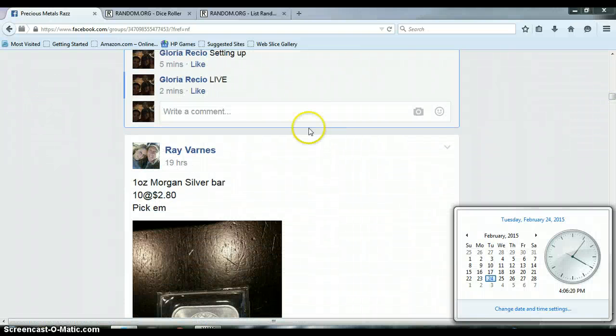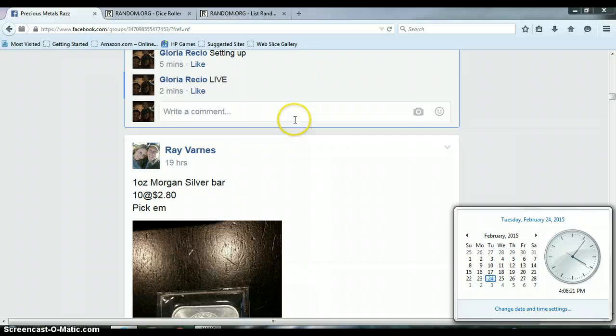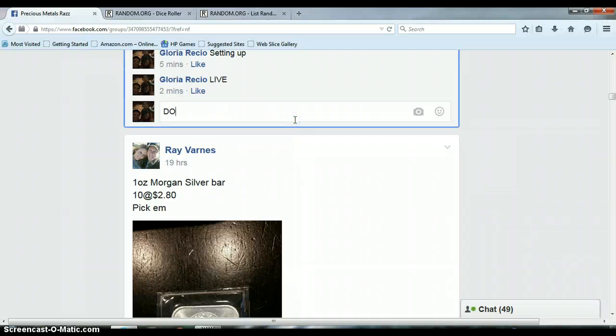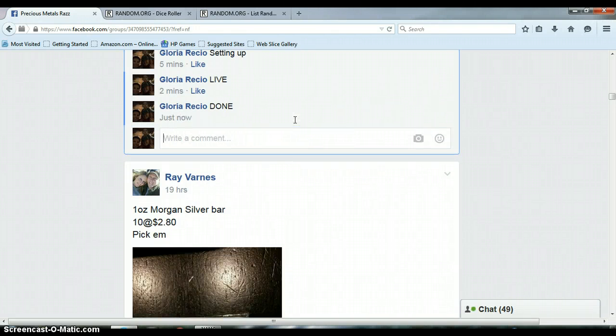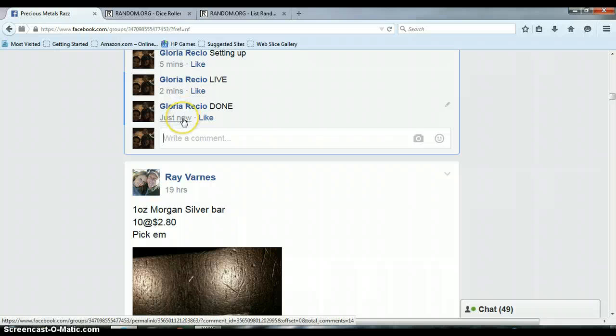4:06 p.m. Timestamp with Facebook, 4:06 p.m.